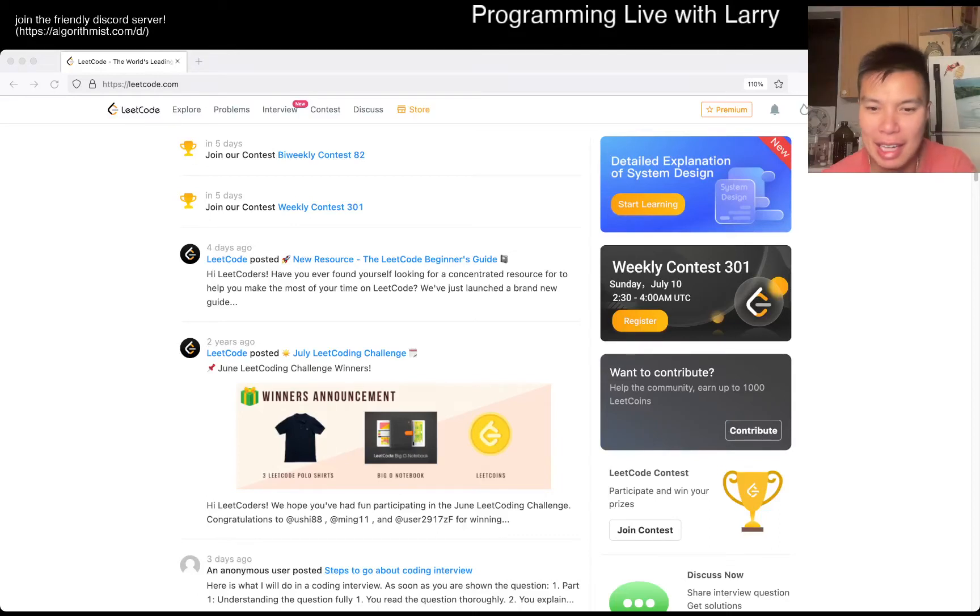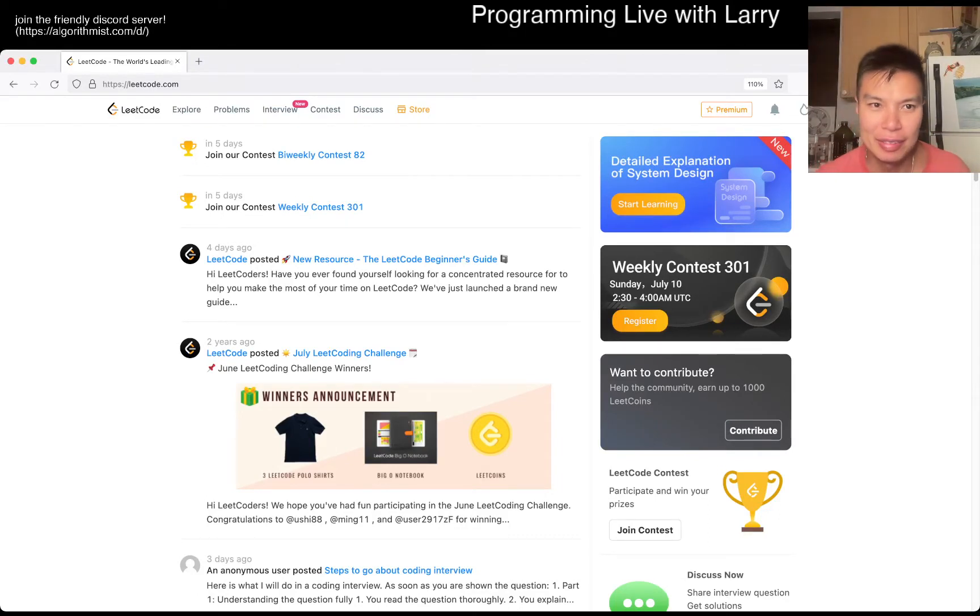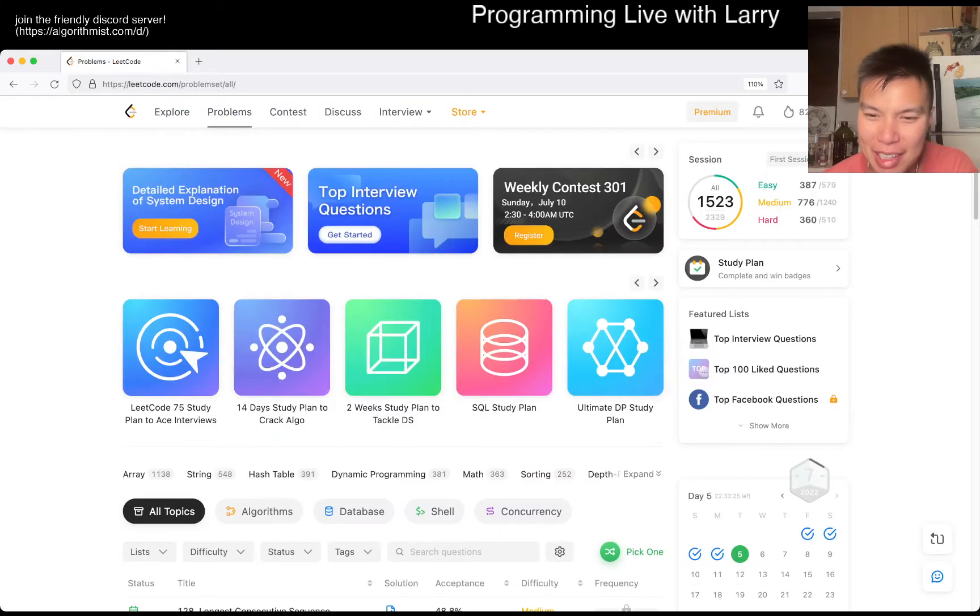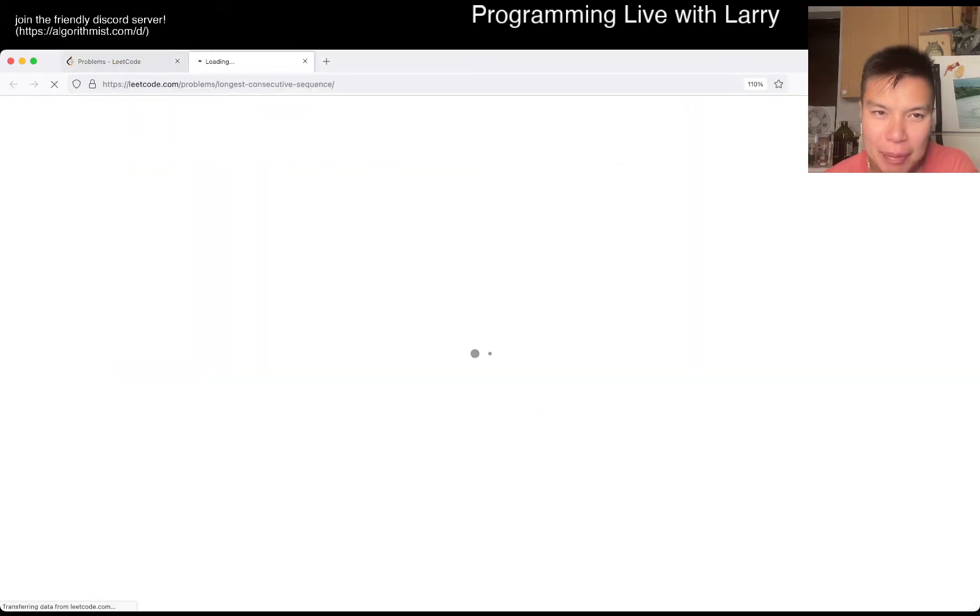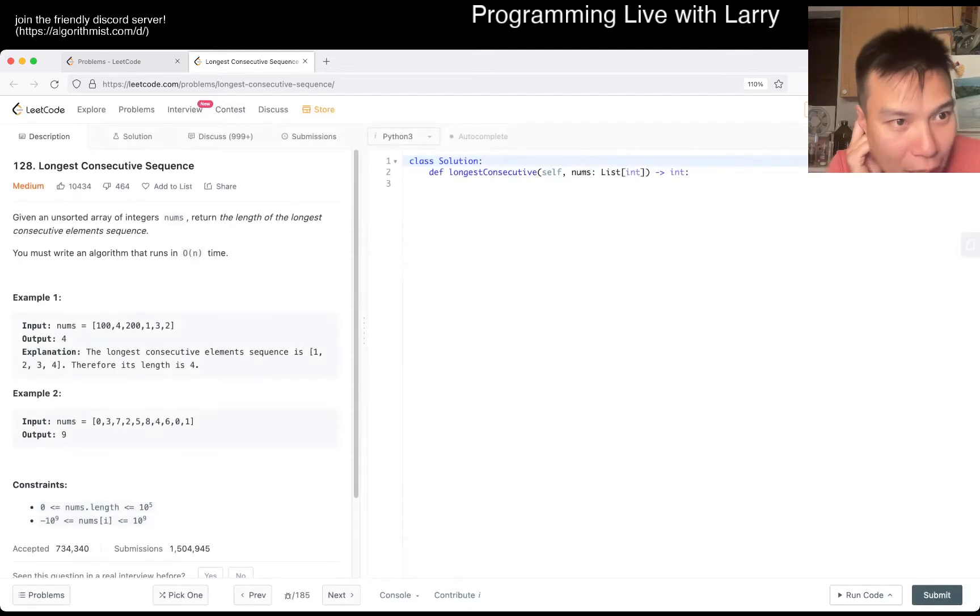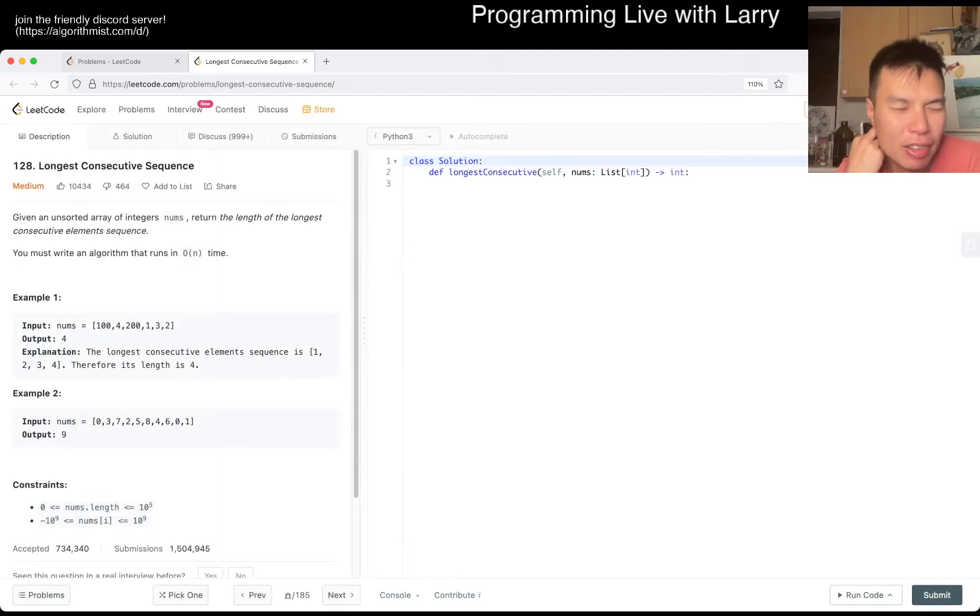Hey hey everybody, this is Larry. This is day fifth of July, July 5th daily challenge. Hit the like button, hit the subscribe button, join me in Discord. Let me know what you think about today's farm 128 Longest Consecutive Sequence.